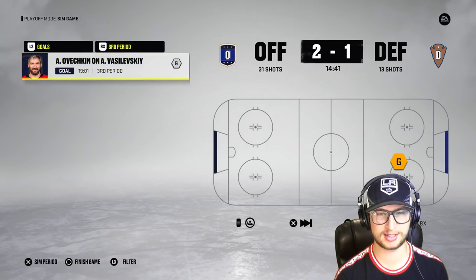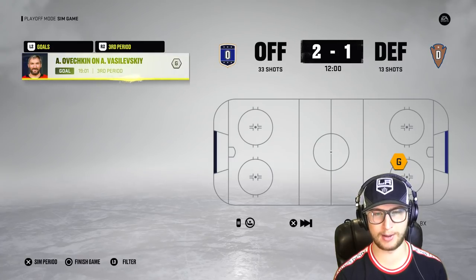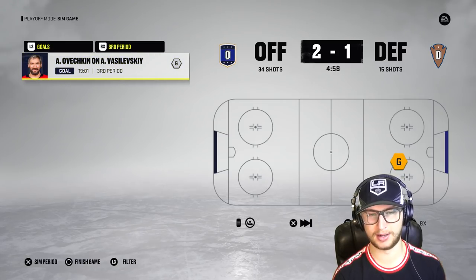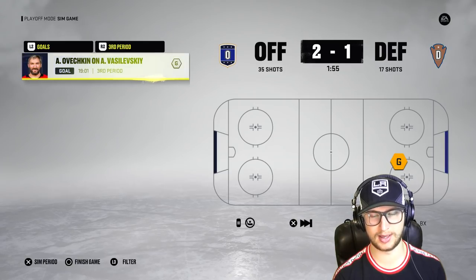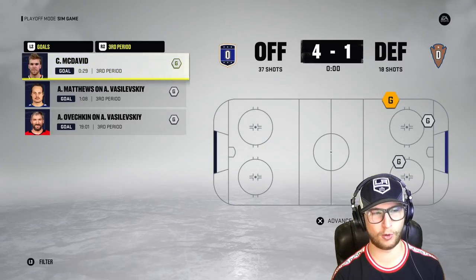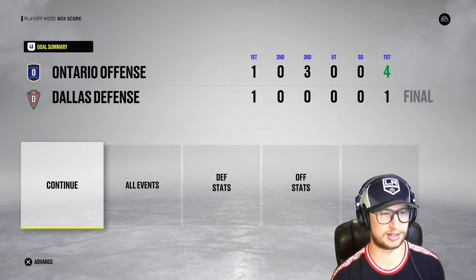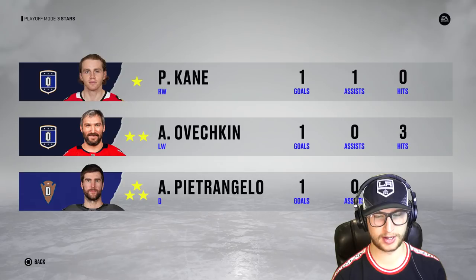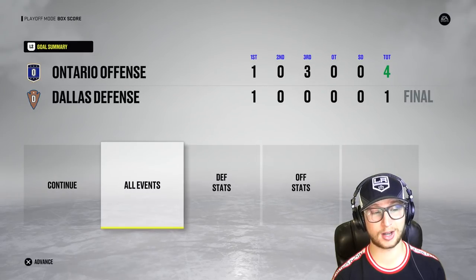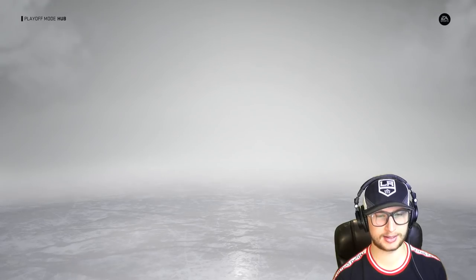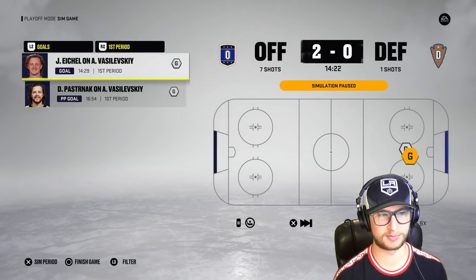Defense need to strike back. They get a chance but then the offense suddenly score three more — a four to one victory for the offense. It was really tight until the end there. Patty Kane gets one and one, Ovechkin gets one, Pietrangelo chips in one for the defense. The offense now lead the series two to one — it's been back and forth but the offense are starting to look like favorites.